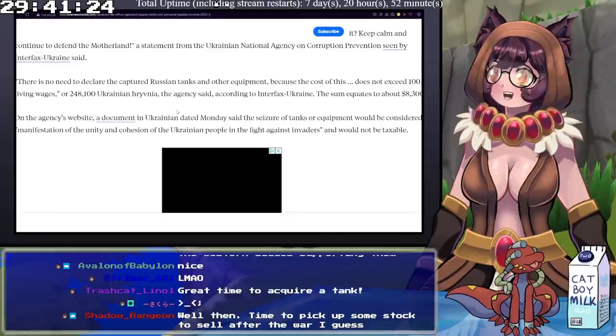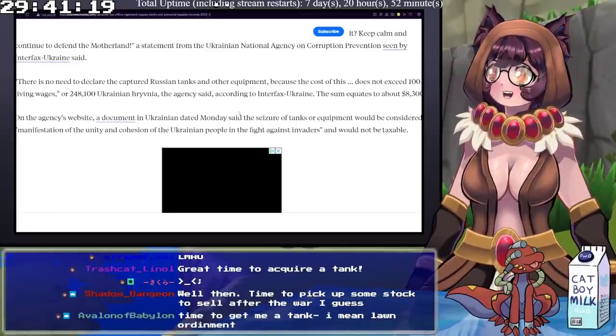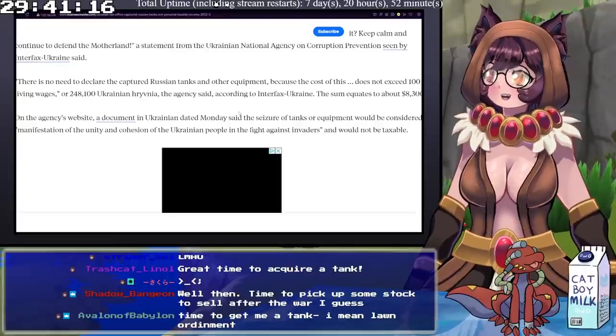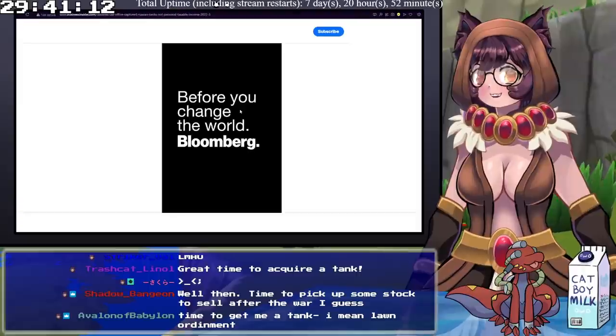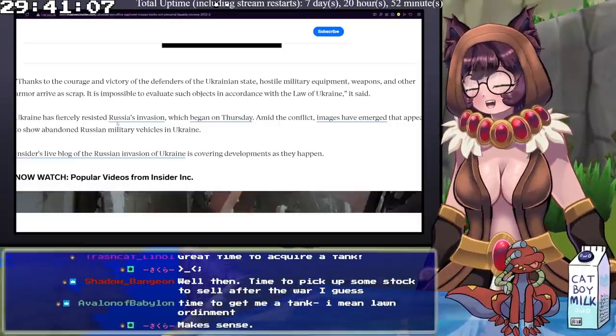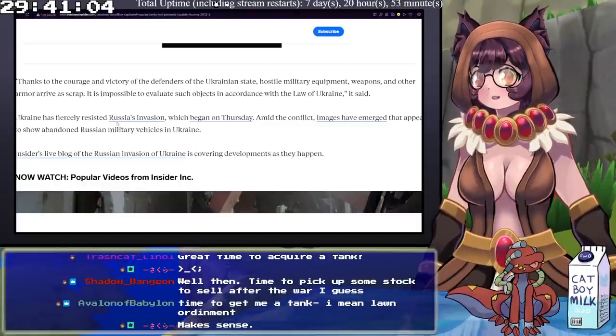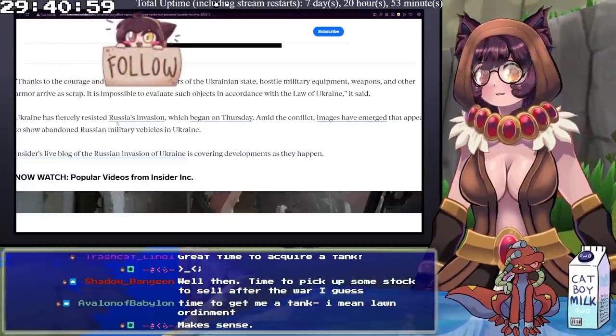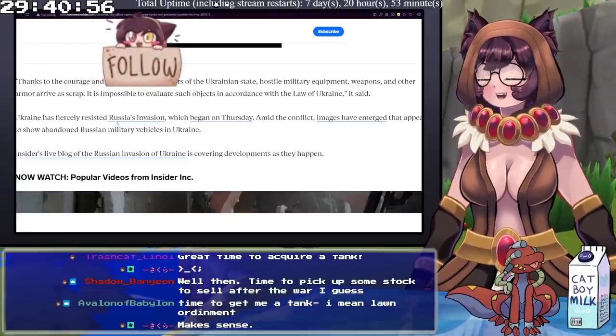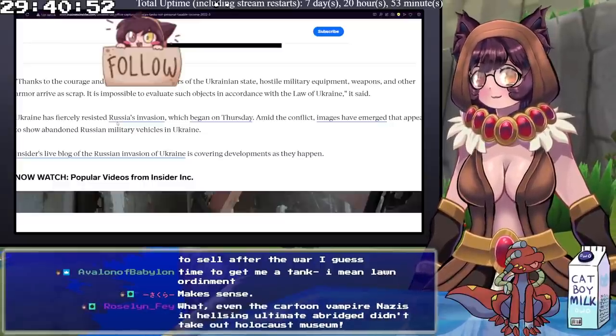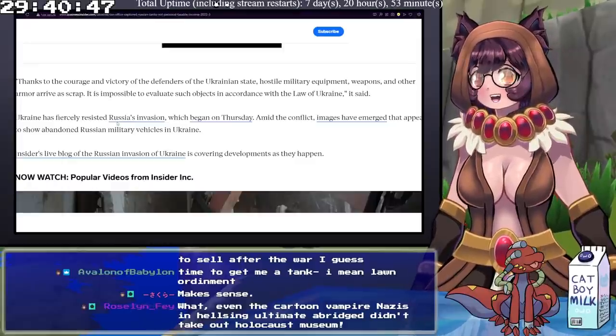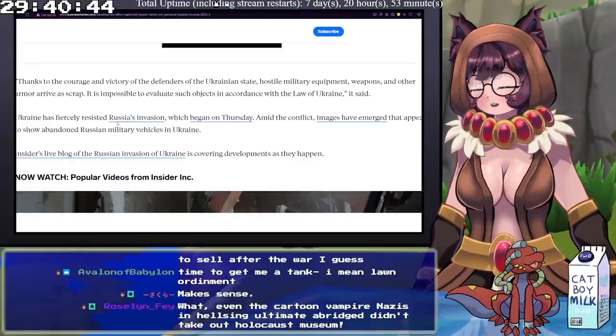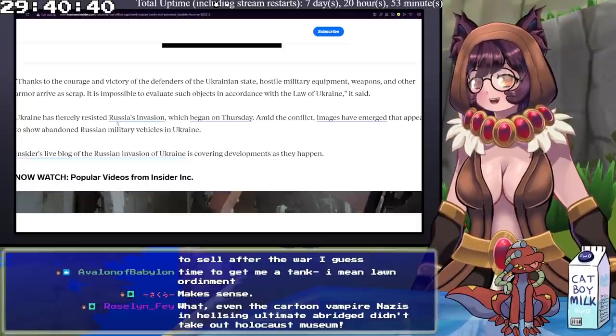He said, Have you captured a Russian tank or armored personnel carrier and are worried about how to declare it? Keep calm and continue to defend the motherland. A statement from the Ukrainian National Agency said, There is no need to declare any captured Russian tanks or other equipment because the cost of this does not exceed 100 living wages or 248,000 Ukrainian hryvnia, the agency said. The sum equates to about $8,300. On the agency's website, a document in Ukrainian dated Monday said, The seizure of tanks or equipment would be considered a manifestation of the unity and cohesion of the Ukrainian people to fight against invaders and would not be taxable. You know that meme with Alex Jones talking to Joe Rogan? This is literally just that. And it's a little bit of levity. This whole situation sucks and it gets worse every single day. But there is that little bit of levity there.